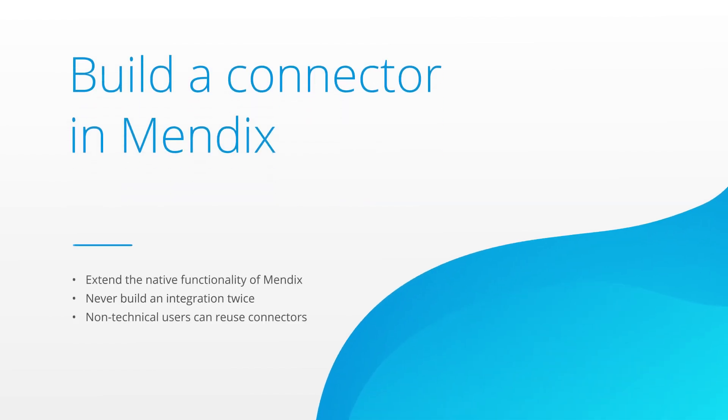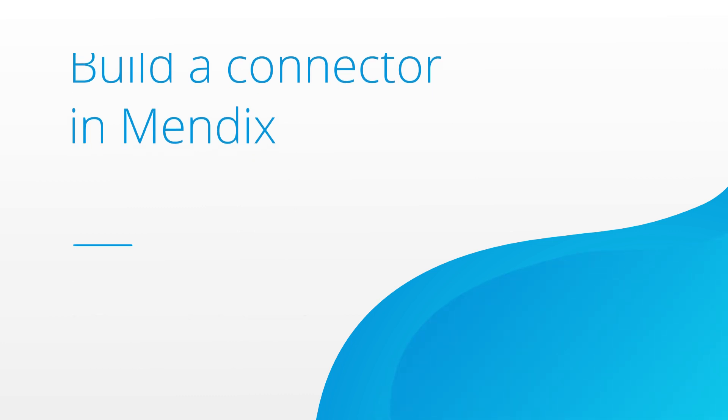In this video we'll explore how you can use the Mendix connector kit to build and package extensions that can be reused simply and easily by other less technical developers.